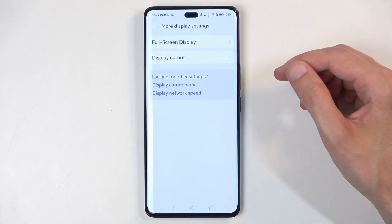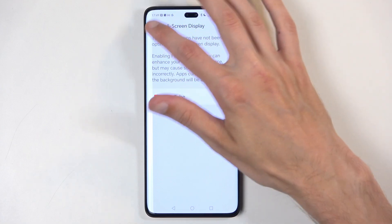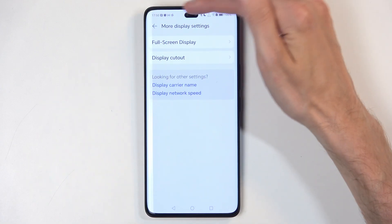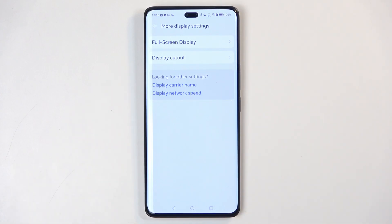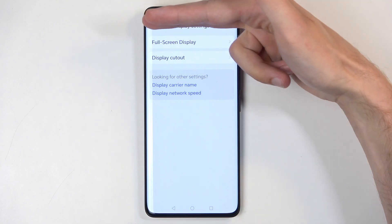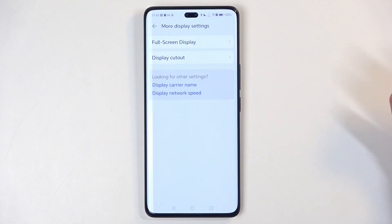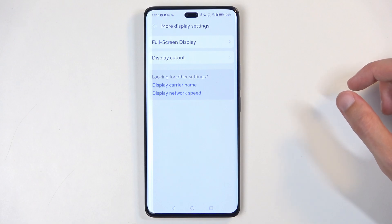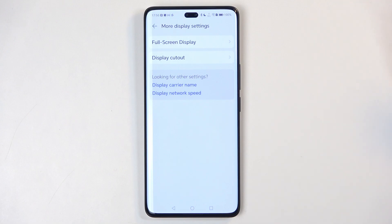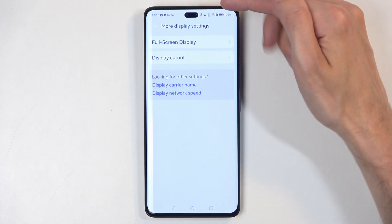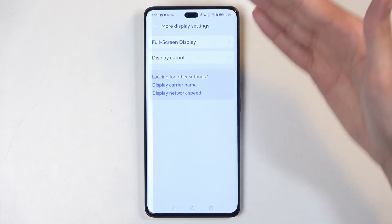Under the More Display section we have the cutout and full screen display option. This is useful if some applications render around the status bar and hole punch instead of cutting it out. For example, Nvidia's streaming app (GeForce NOW) would show a gray bar where the status bar and camera are. You can force such apps to go full screen, extending past that point — you'll have the hole punch in your content but more content visible overall.